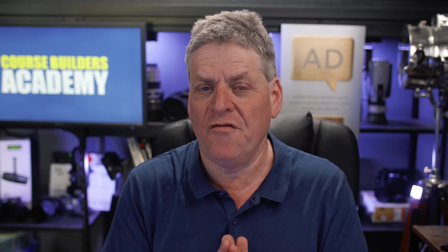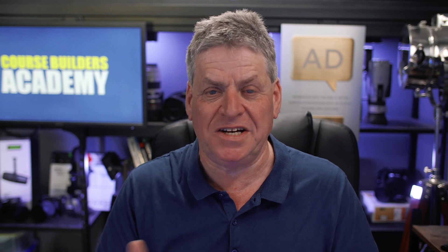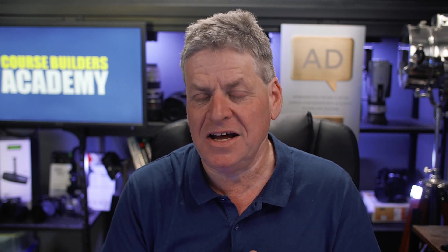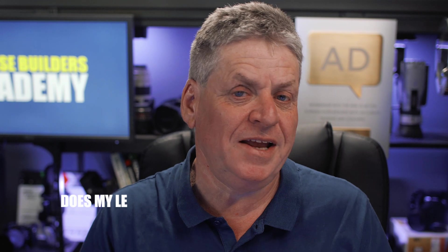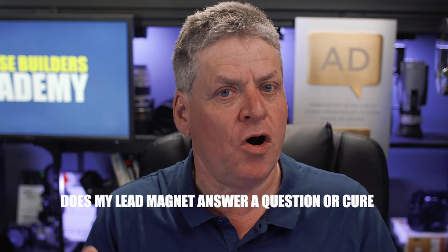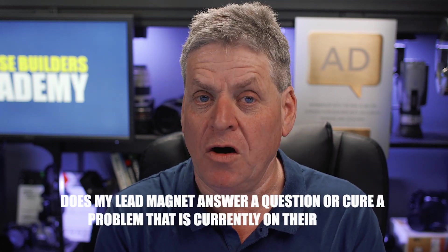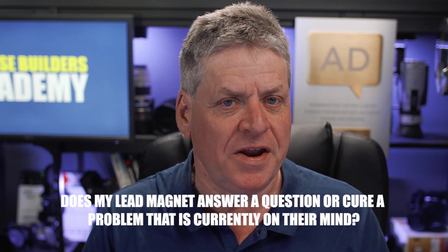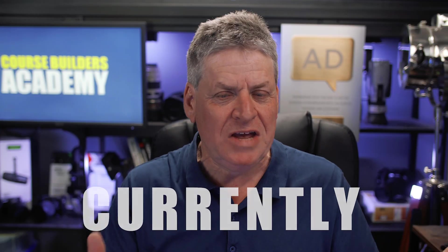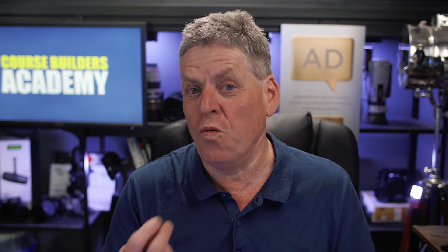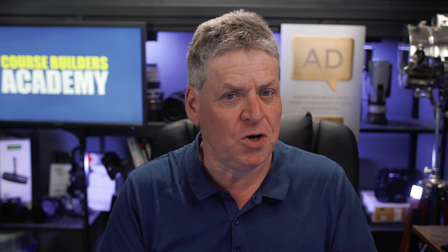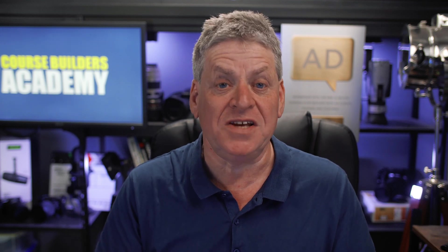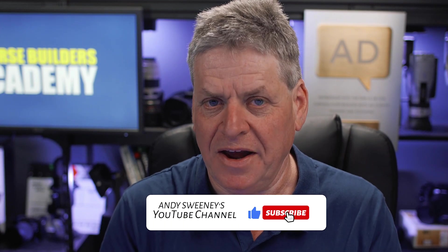Nope. You've got to ask yourself a few really basic questions before you head over to Canva or wherever and you start designing your lead magnet. Does my lead magnet answer a question or cure a problem that is currently on their mind? And the big word here is currently. Let me give you an example. If I was launching a course for people who wanted to build an email list, I could come up with the idea for a lead magnet that shows how to choose the right email provider because I know that's important. Well, that would be a terrible idea.